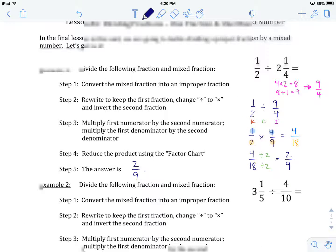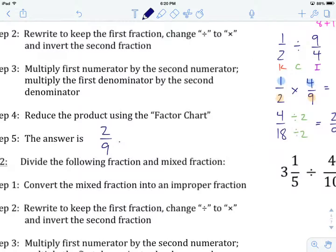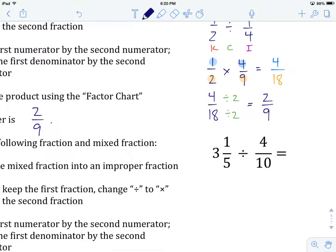Quick recap: if we're dividing fractions and we have a mixed number, we want to turn that into an improper fraction before we proceed. Let's look at example number two: divide three and one-fifth by four over ten.